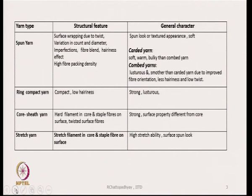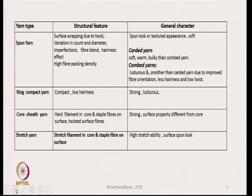Within spun yarn, we can have carded and combed varieties. Carded yarns are soft and warm because they are slightly bulky, and their porosity is high compared to combed yarns. Combed yarns are generally lustrous and smoother, and they are less hairy because we generally use low-level twist. These structural characteristics and their resulting general character are listed in this table.